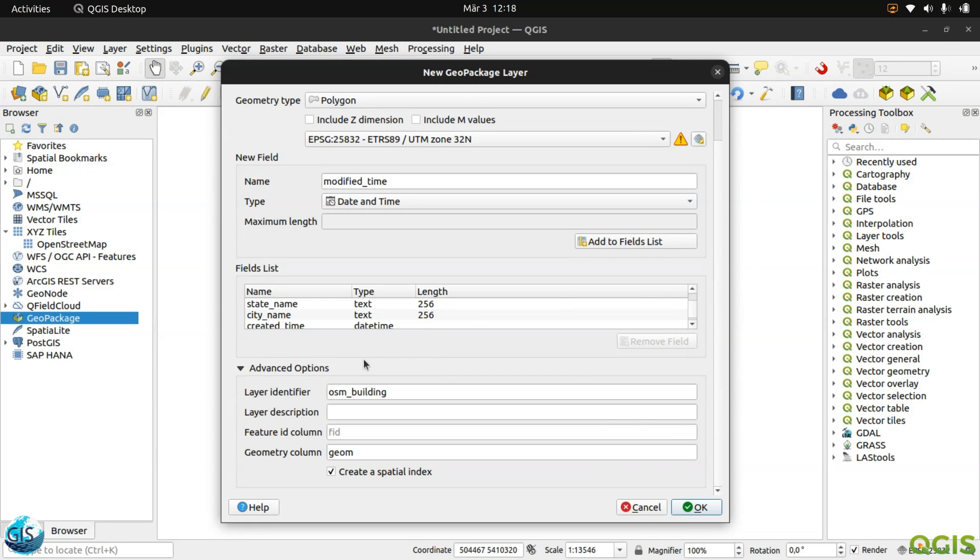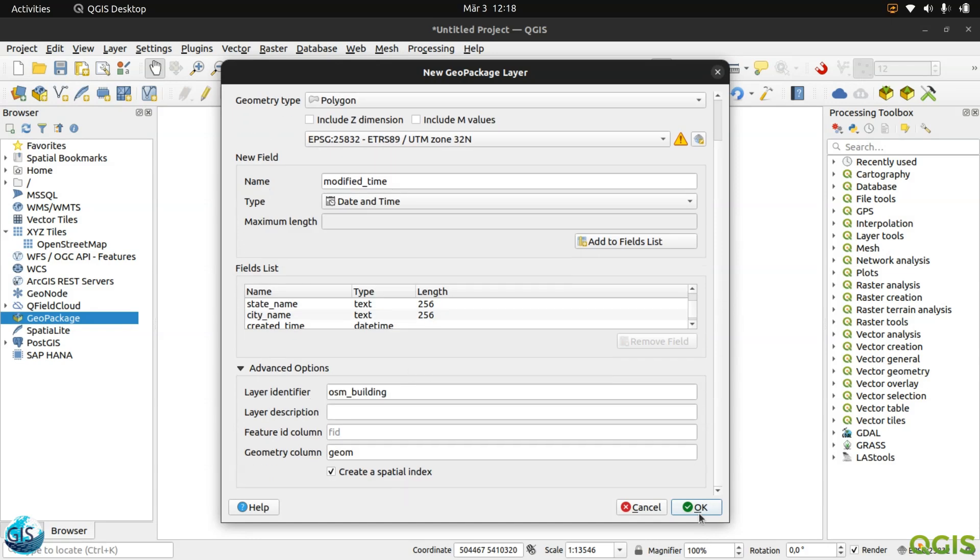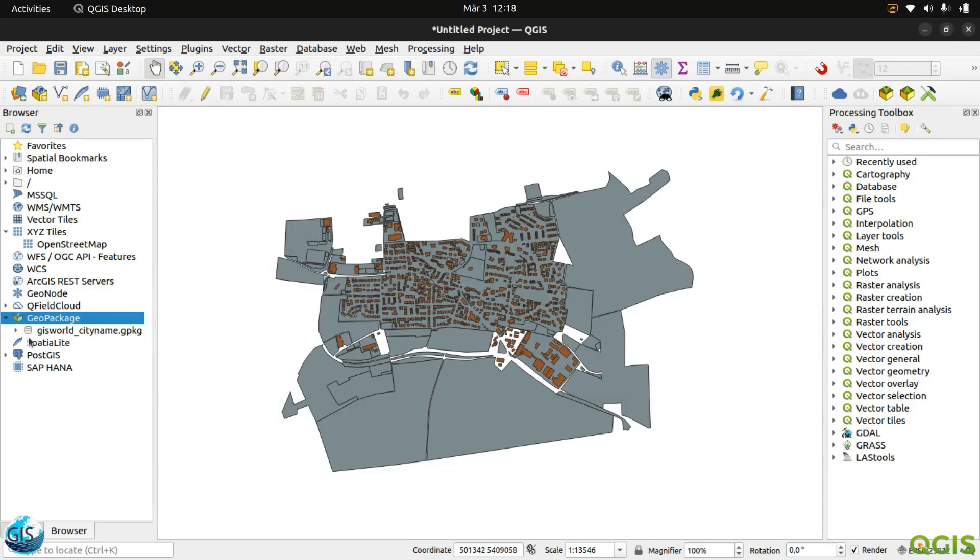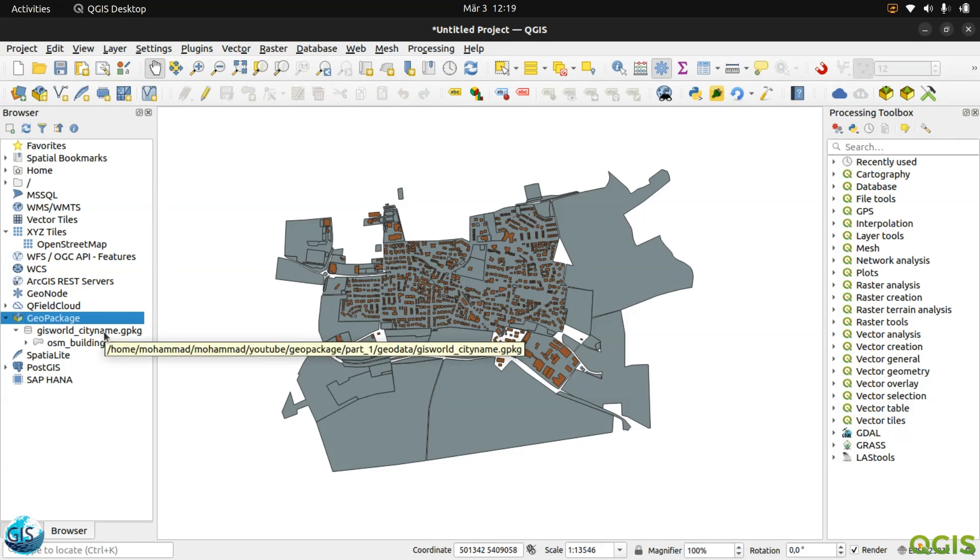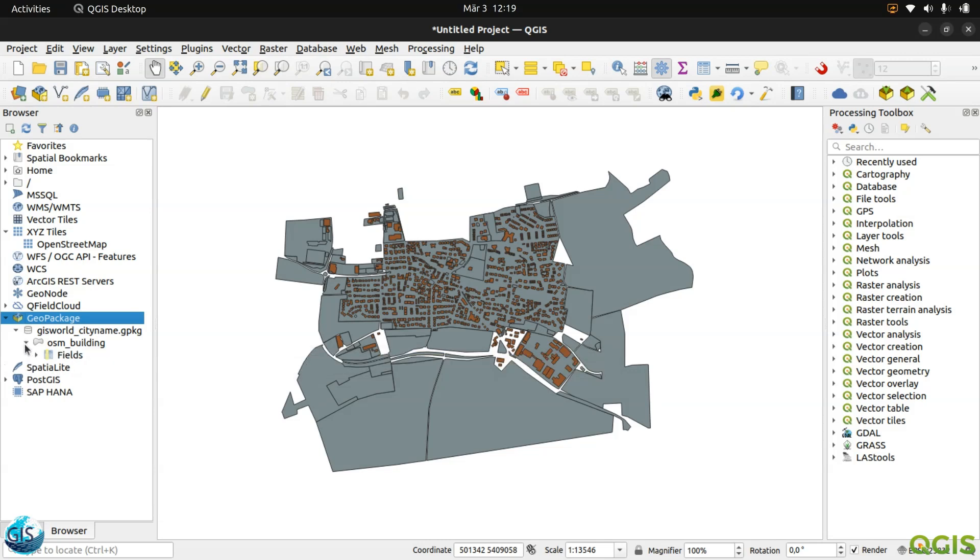Here are our advanced options. I think it's done with our OSM building polygon. Perfect. Here you can see that in the GeoPackage, now I have GIS world city name. You can add any city name or any state name, whatever you want, according to your project. The first part of my GeoPackage file is always a company name, organization name, or anything that is based on your structure.